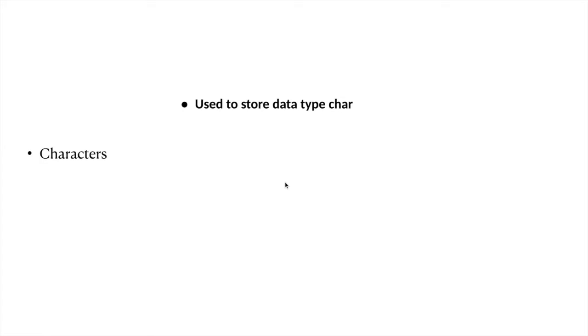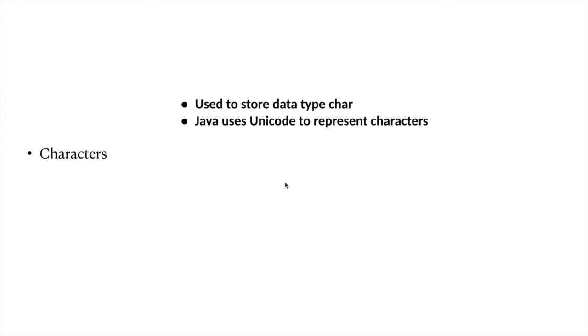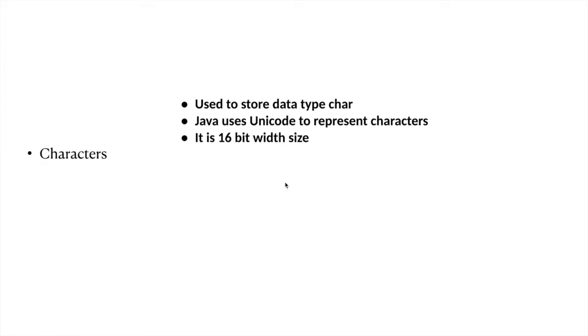Character data type is defined as char in Java, and this is a Unicode representation of characters. It is a 16-bit wide data type, so it can represent characters up to 65,000. There are no negative characters, so we can represent 65,000 characters with the character data type.